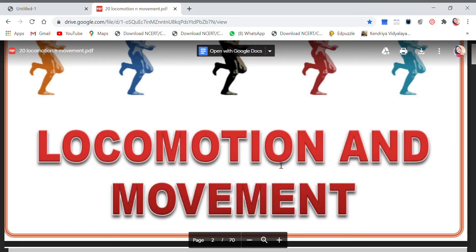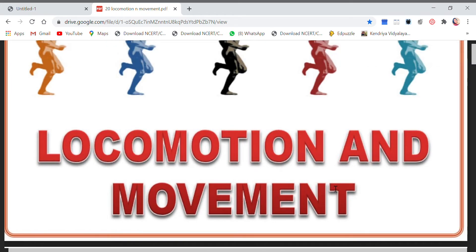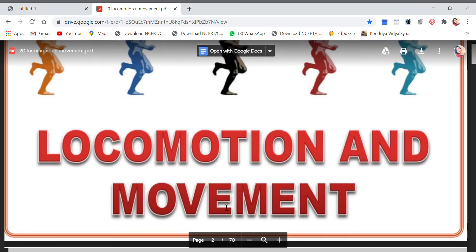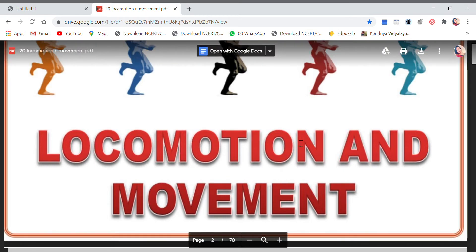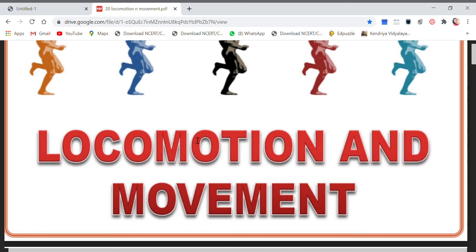The first word is locomotion and the other one is movement. So what is the actual difference between the two words? Movement is any kind of motion which can be done at a particular place — sitting at a place, nodding your head, moving your hands, that is movement. But locomotion is when you change your place, when you change the location. Locomotion is only shown by animals, whereas movement is shown by all organisms like animals and even plants.